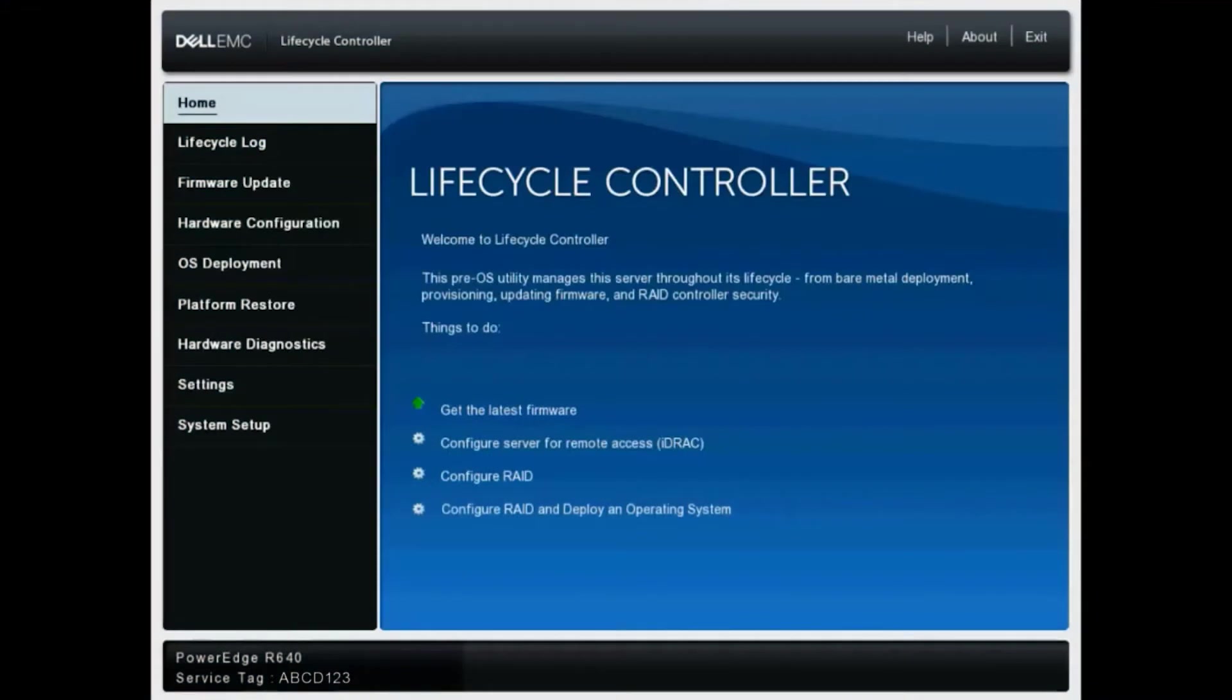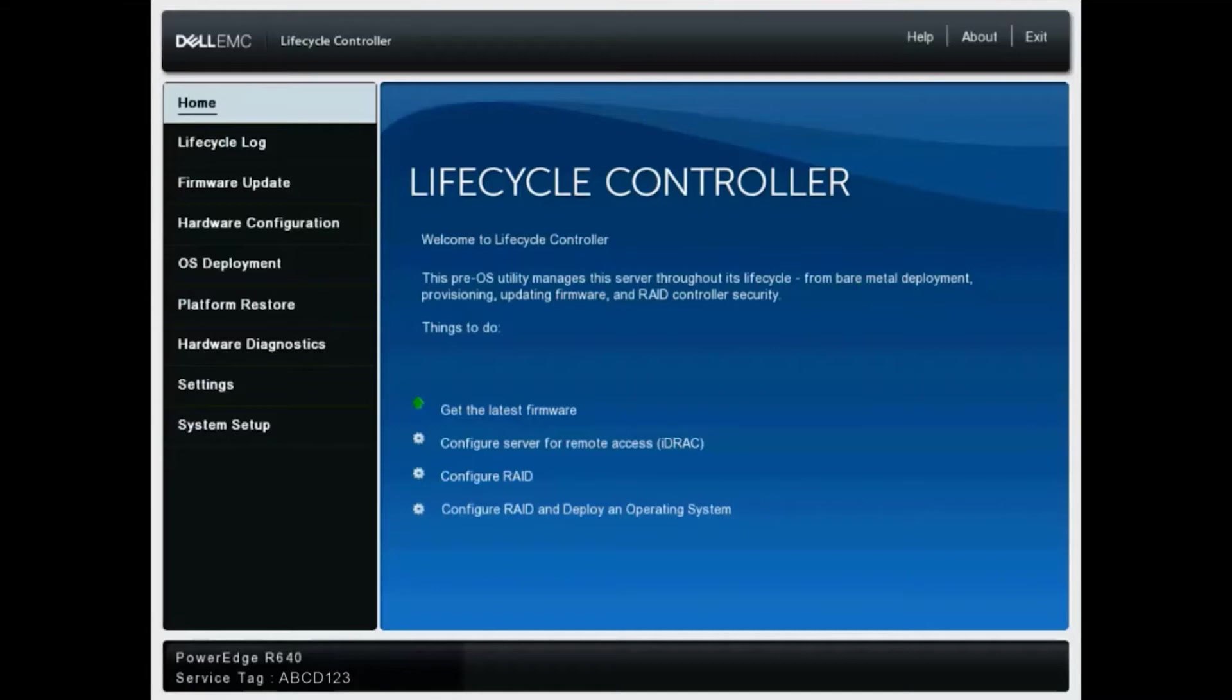Hello out there. My name is Coda and I'm a senior engineer for Dell EMC supporting many of our enterprise platform systems. In this video, I'll be going over the steps to export a support assist collection, also known as a TSR or technical support report, from the lifecycle controller or LCC.